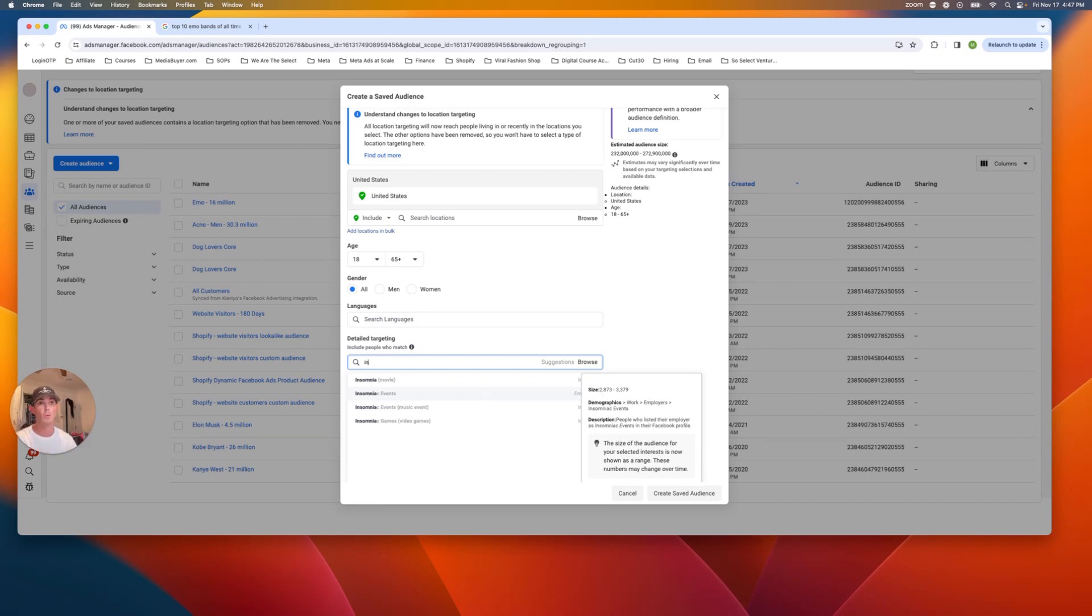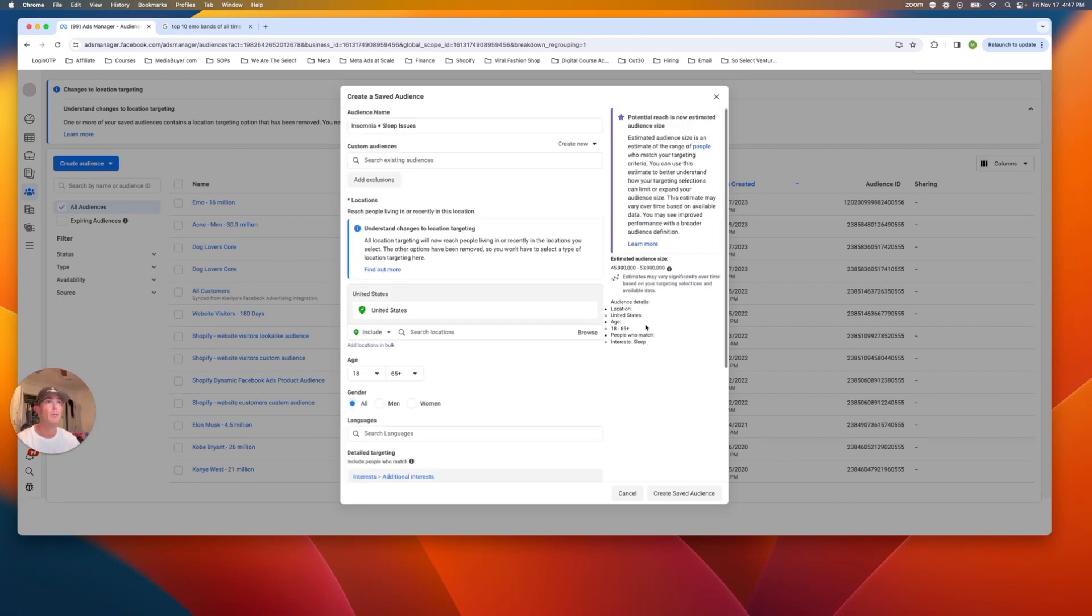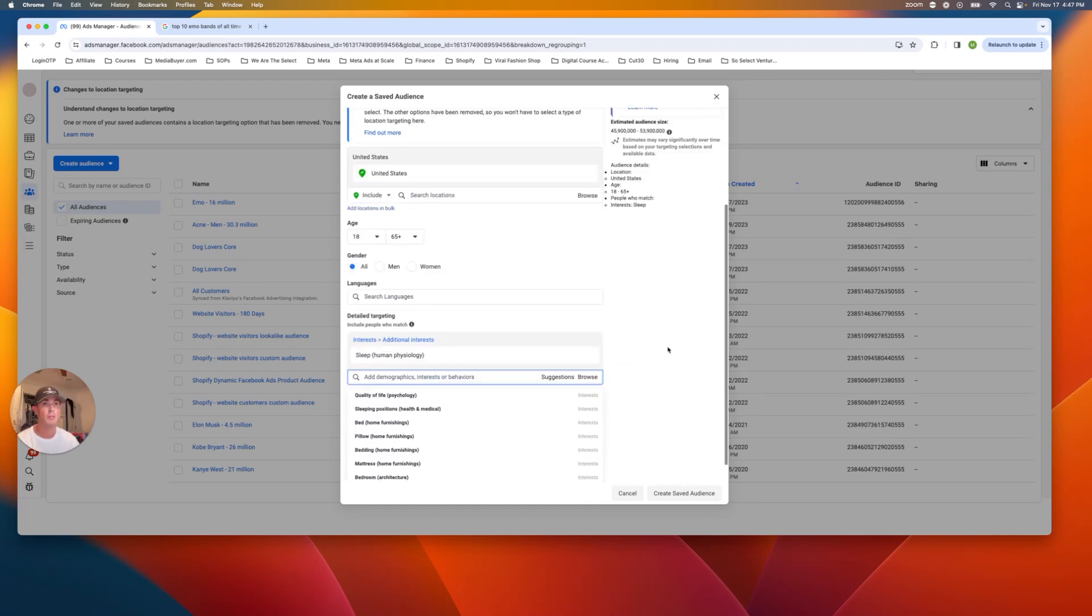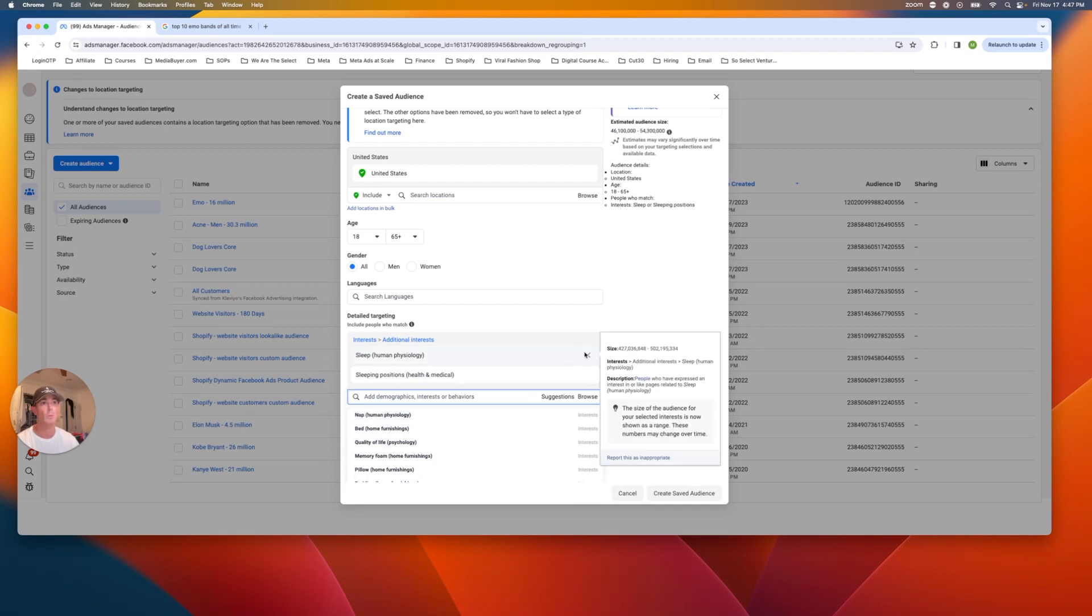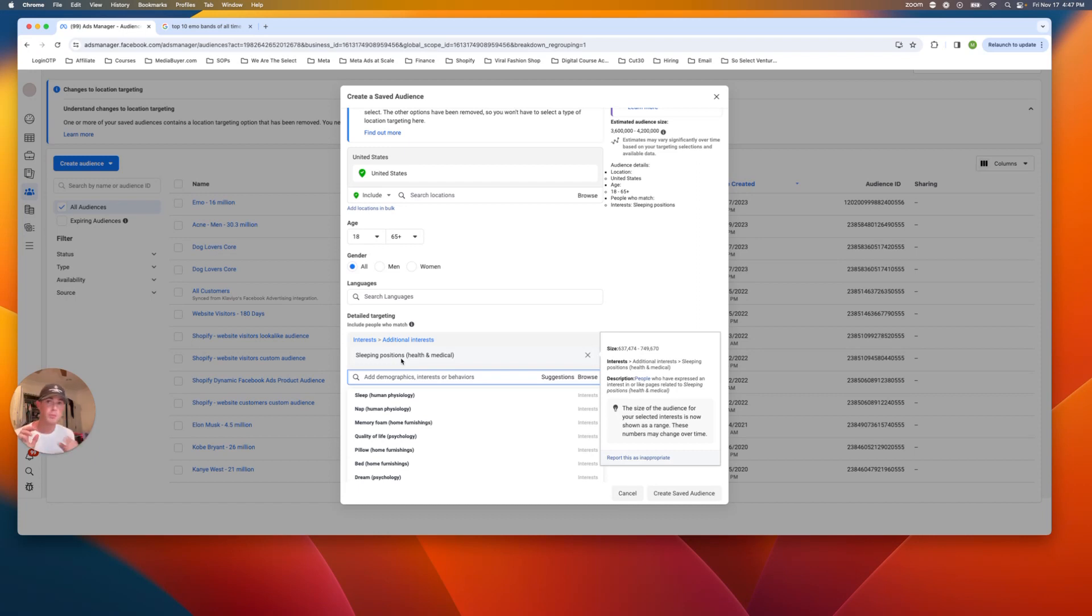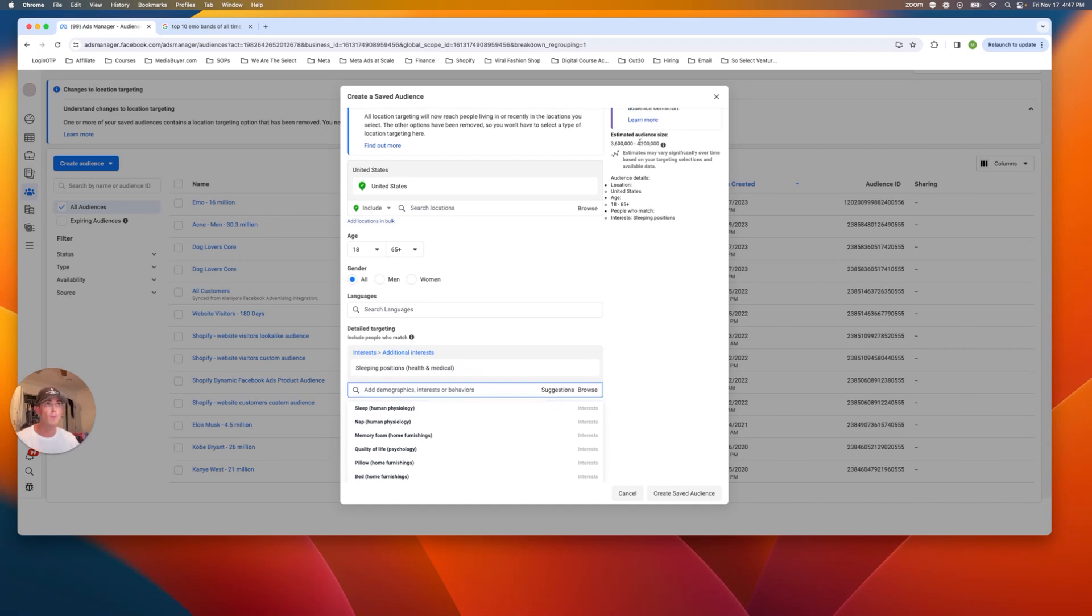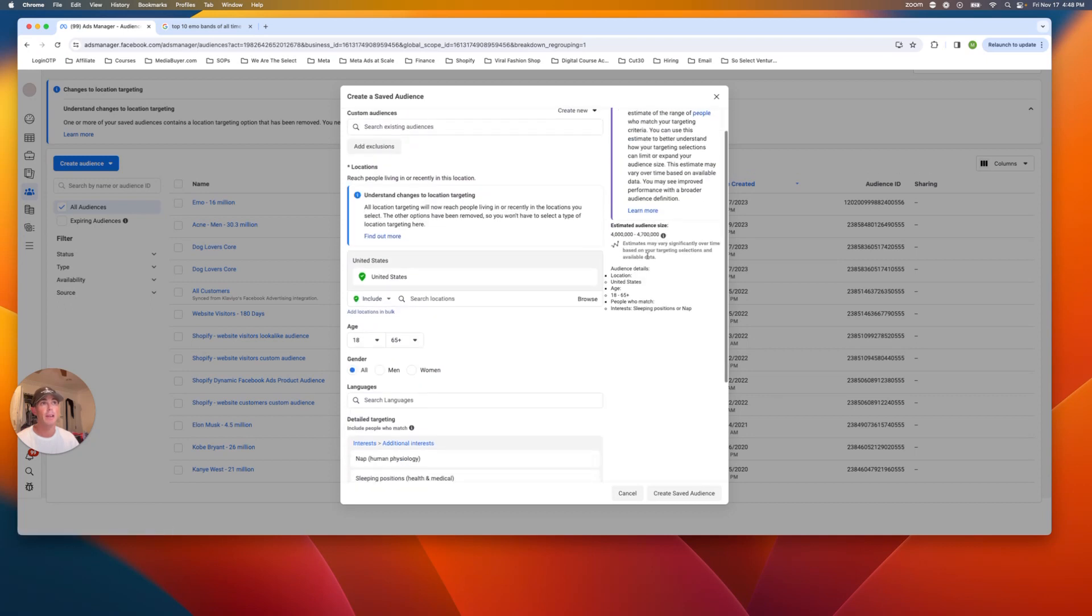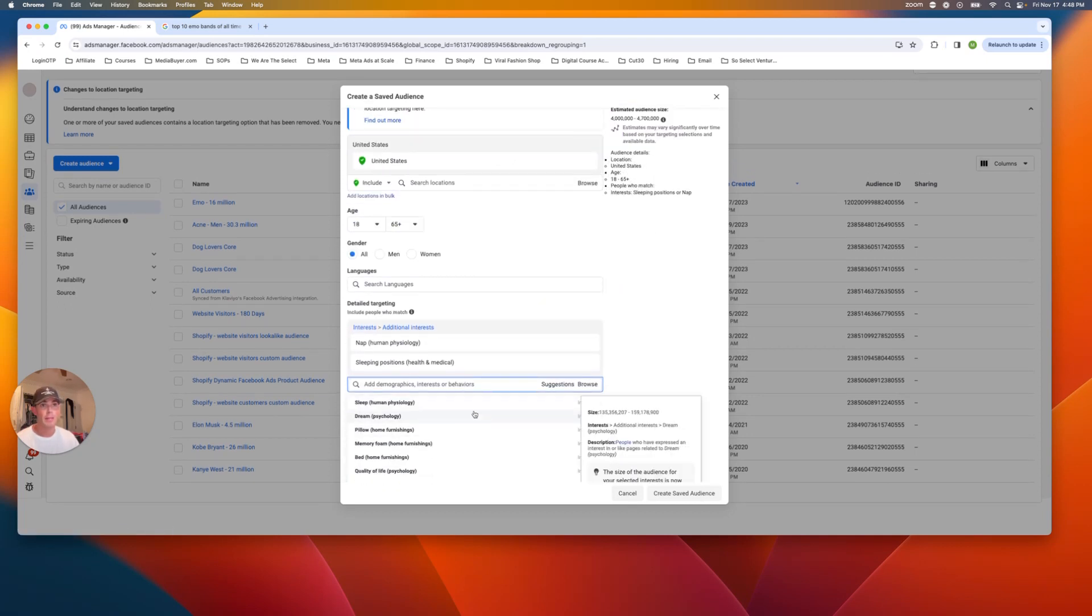So we're going to just go to like sleep. So sleep human psychology. Let's see how big this goes. 50 million, a little too much for my liking, but let's just see what else they suggest. Sleeping positions. Now this is what big one sleeping positions would be anyone who's going on blogs or websites on how to sleep better or sleep longer. This is what we're looking for. 4 million people. Very nice niche audience. Nap. This is another one. People figuring out how to nap more.